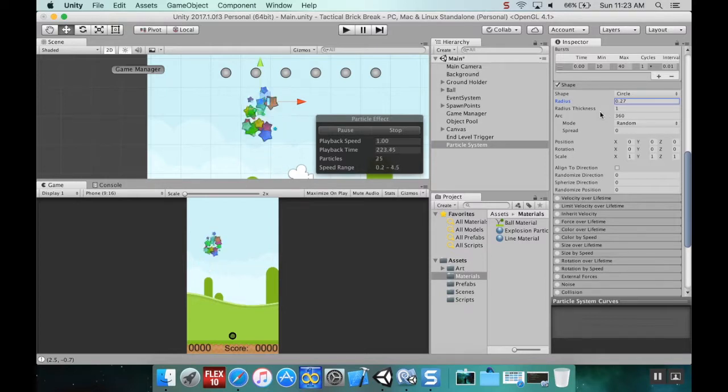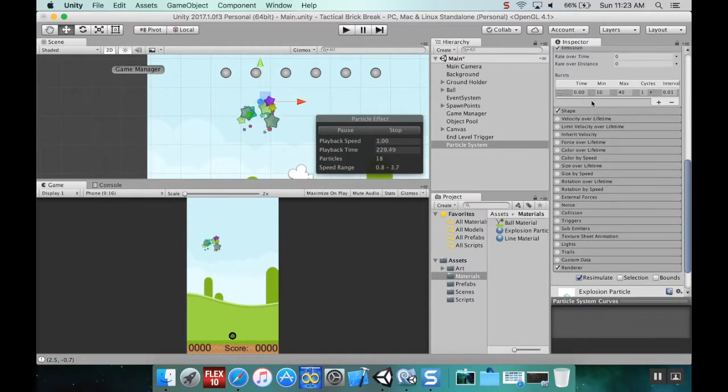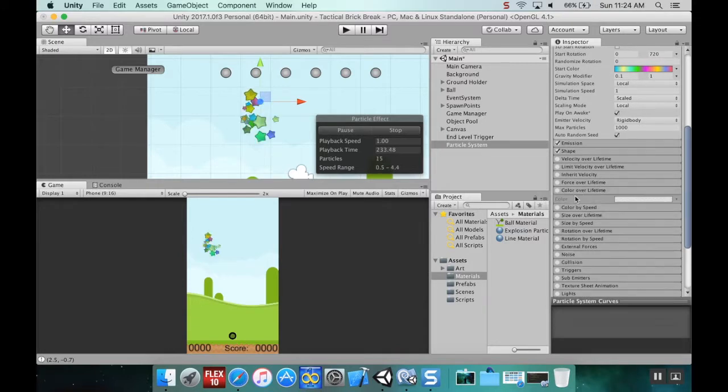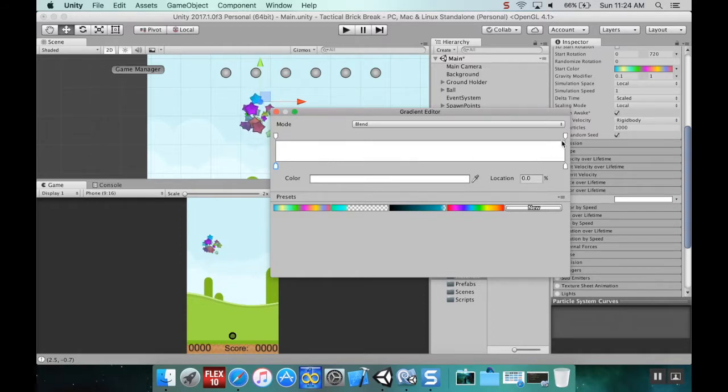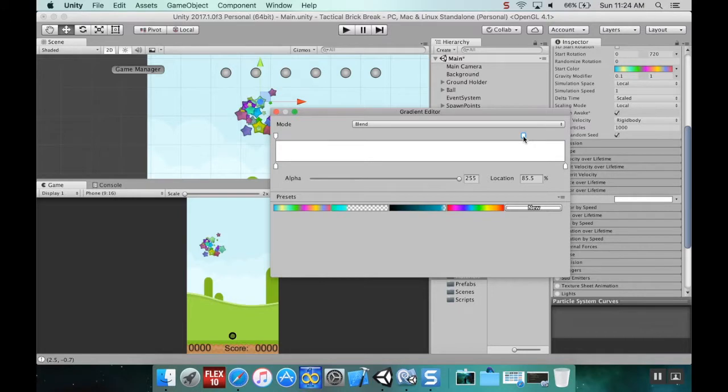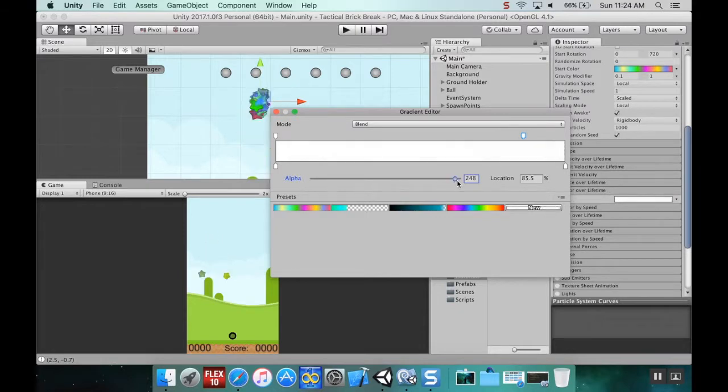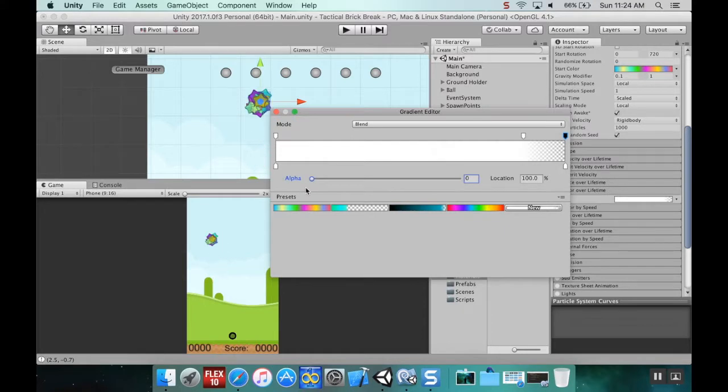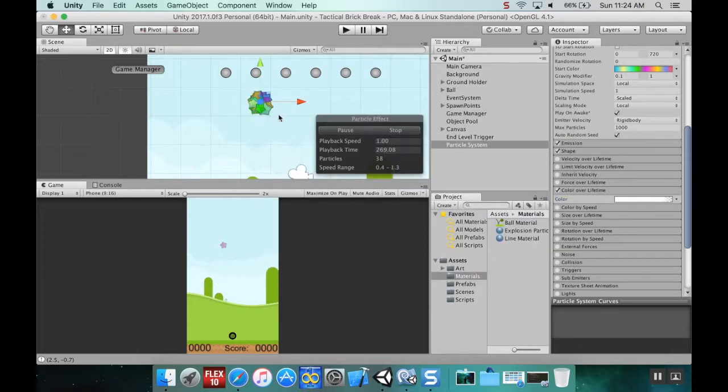The next thing I'm going to look at is color over lifetime. I don't really want to change the color itself, what I do want to change is the alpha value. I'm going to have the alpha value fade all the way down to nothing. That looks so much better now.